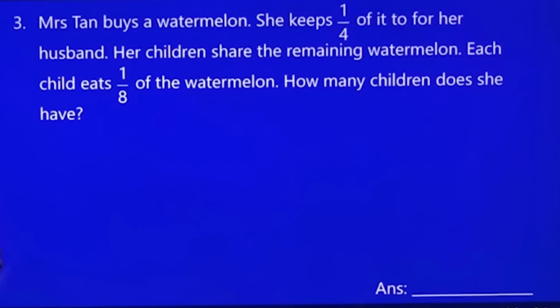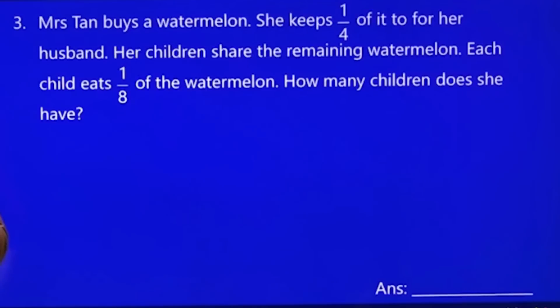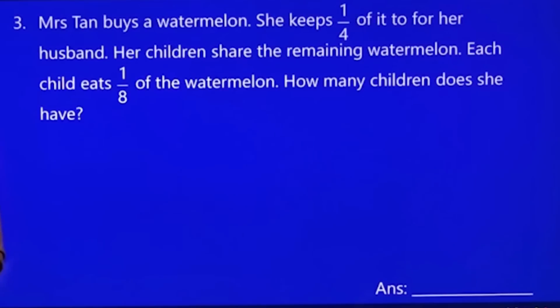Mums are the best — mums always give you the best. So the mum shared the remaining watermelon to her children. Each child eats one eighth of the watermelon.